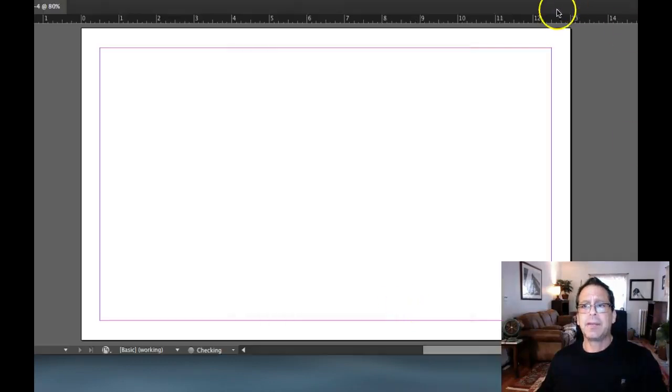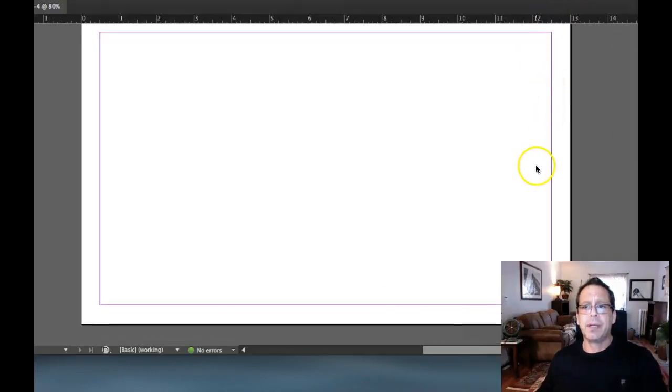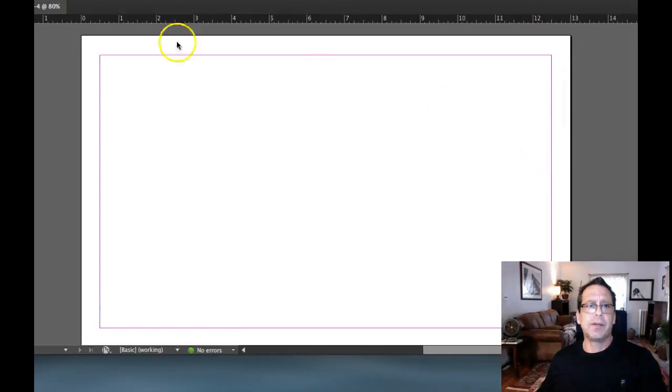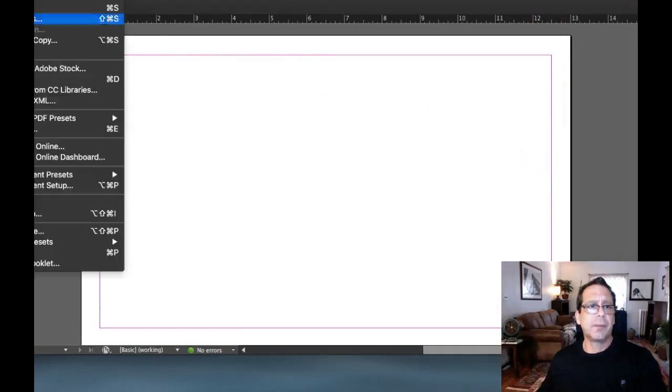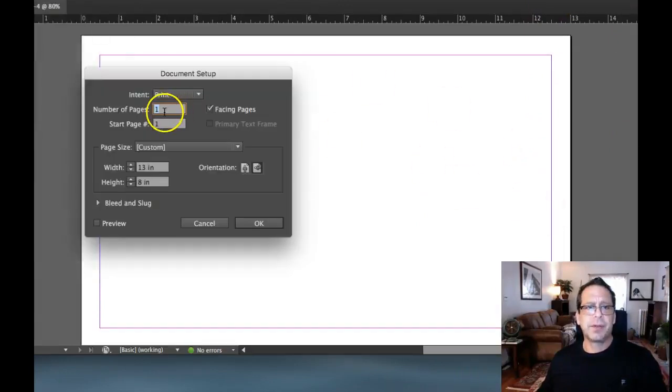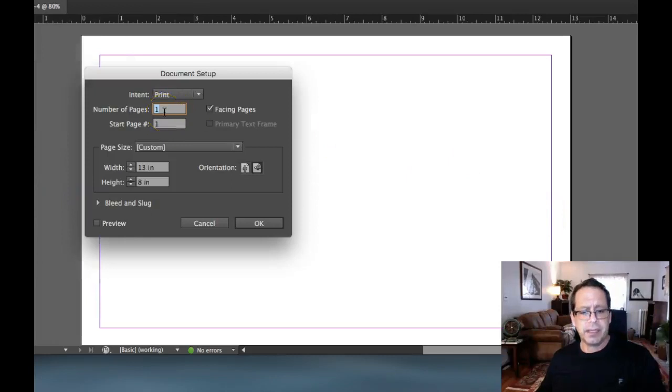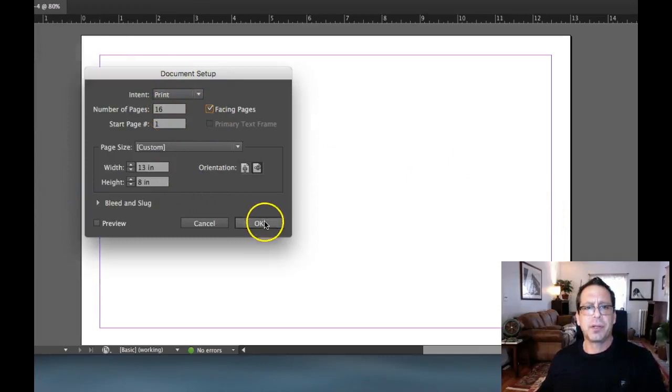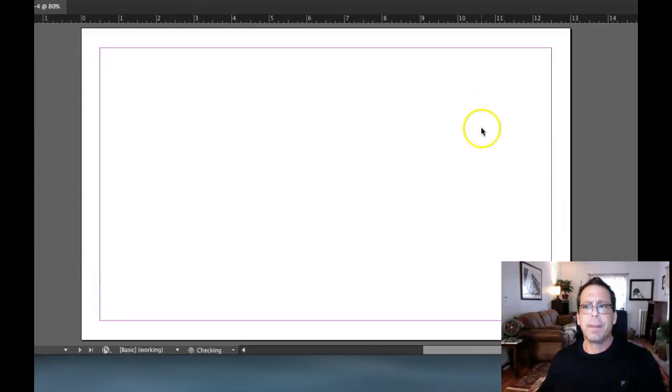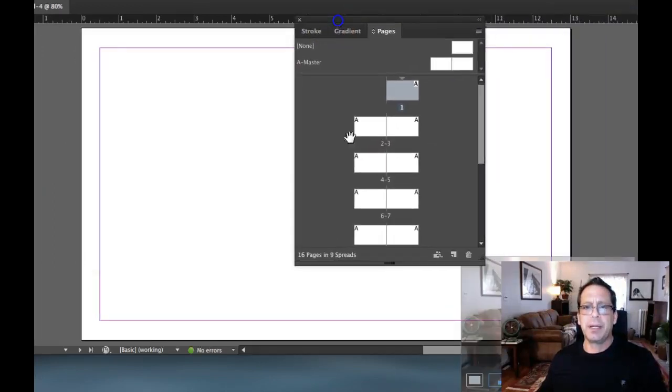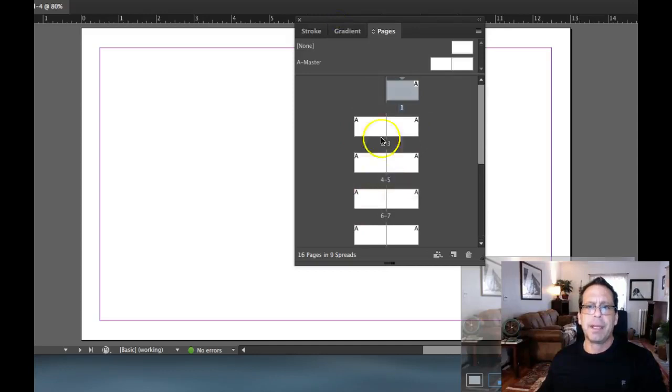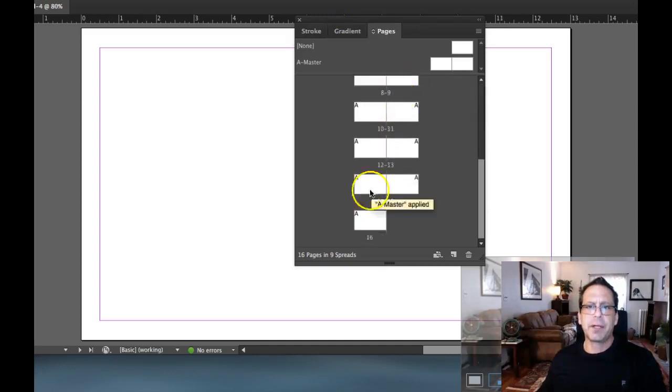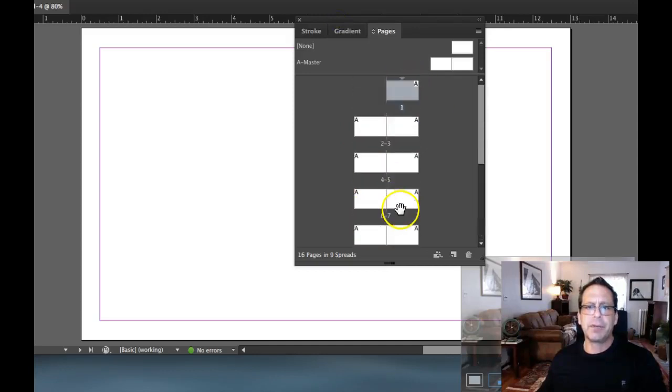And I can see I've got one page here. So what I need to do is go back into my file document setup and make sure that I've got, let's go 16 pages on that. And we're going to go facing pages since this is a booklet. So let's say OK. I've got my pages set up and we can see we've got my 16 pages here and there would be the front cover and the back cover.